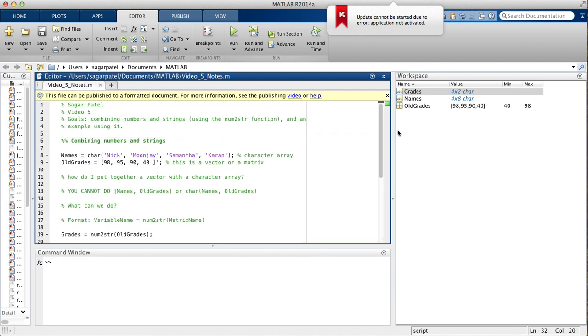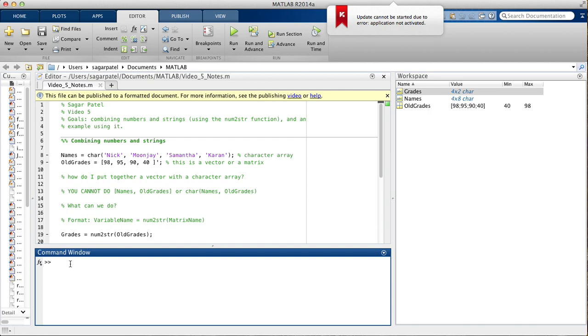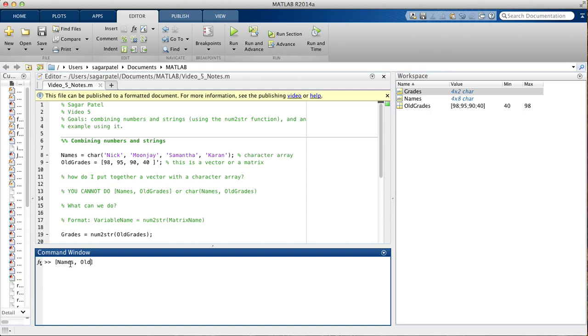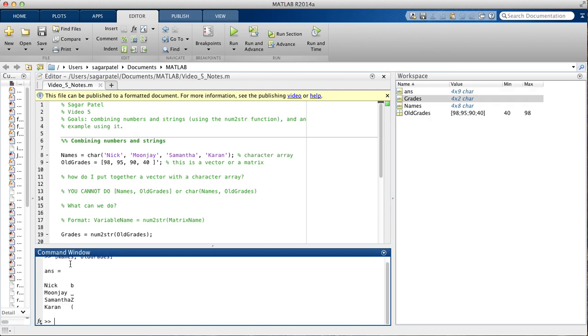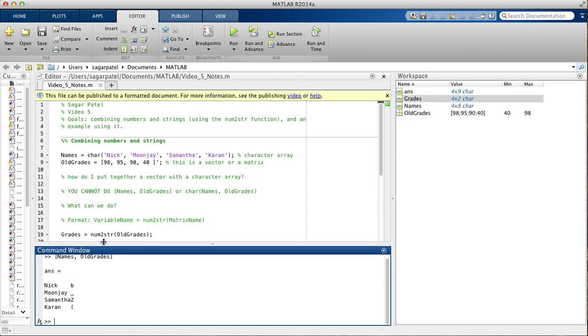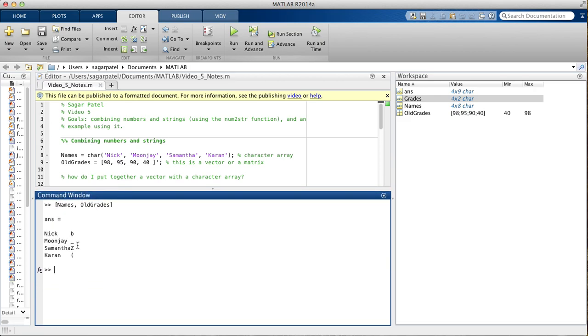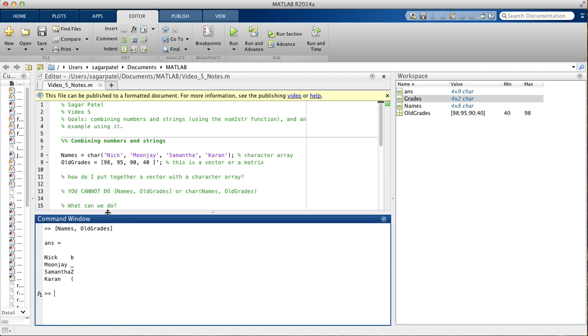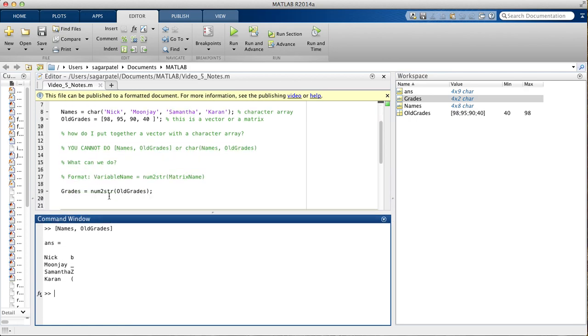A few obvious things that will come to your mind are, can't we just put them inside a bracket and then separate them by using commas? And the answer is no, you cannot do that. Here, as you can see, you clearly cannot do names comma old grades in a set of brackets.